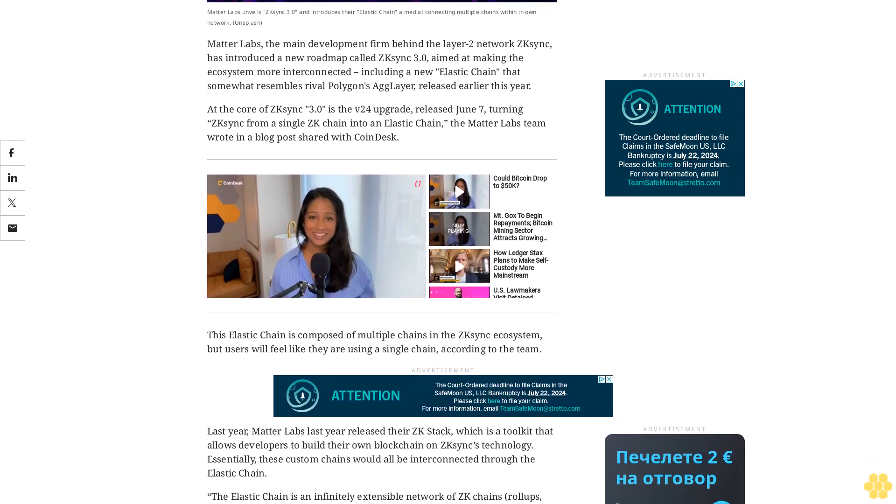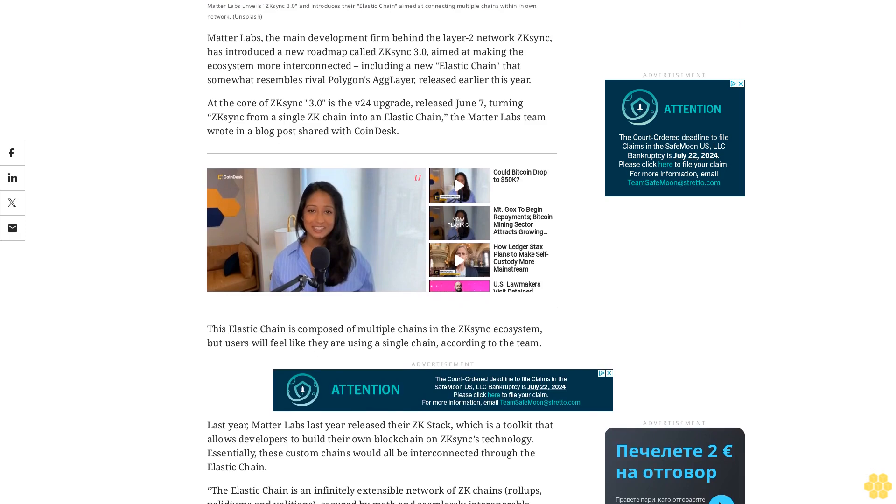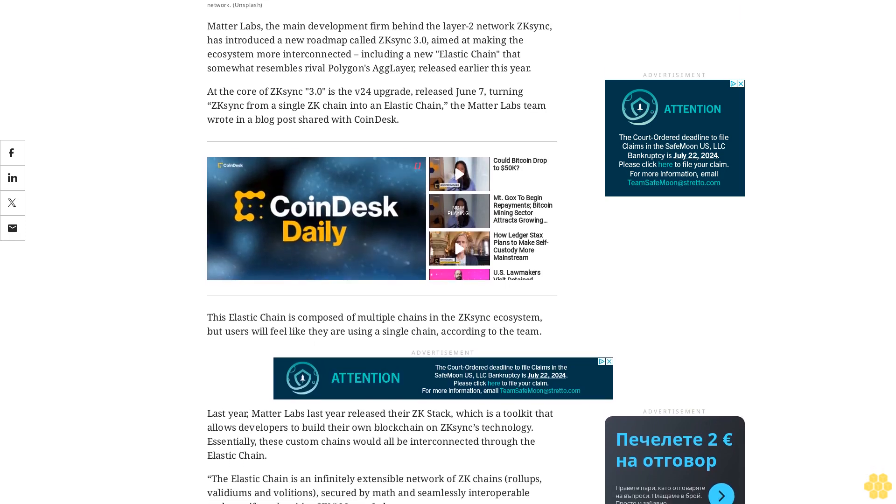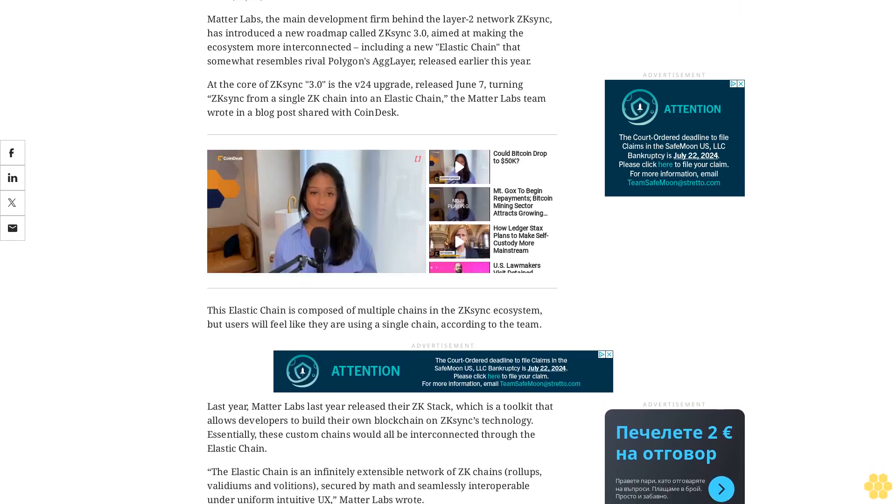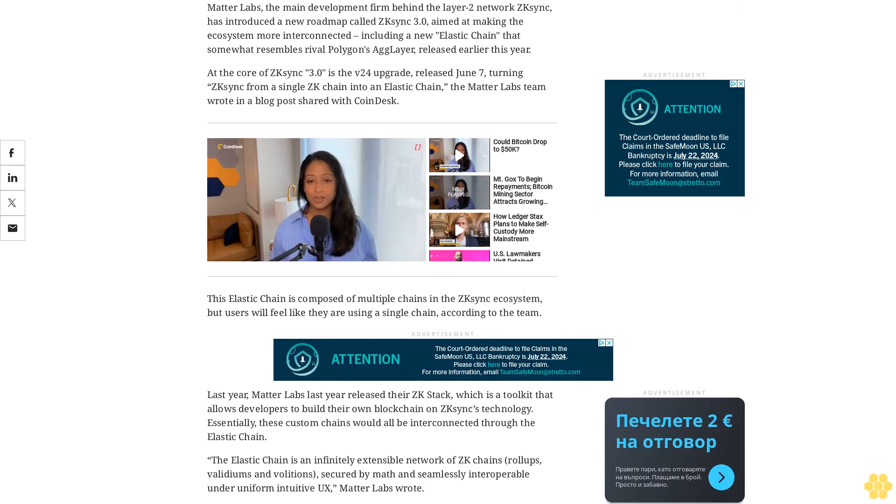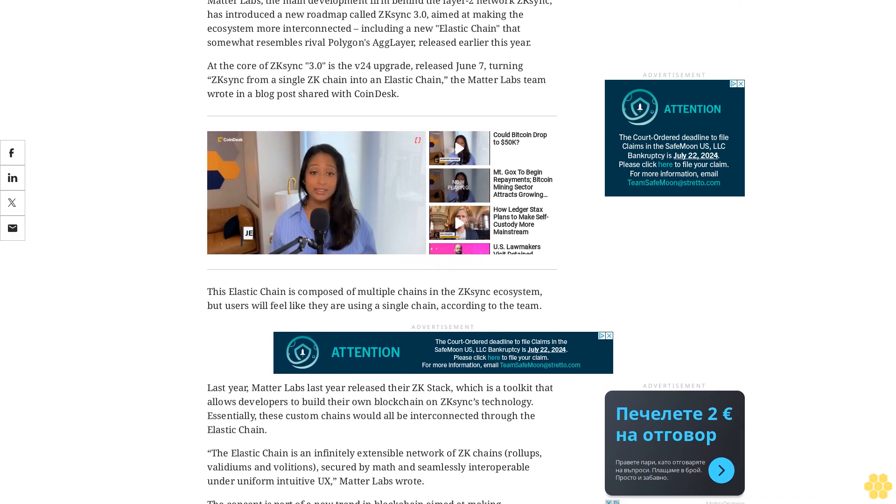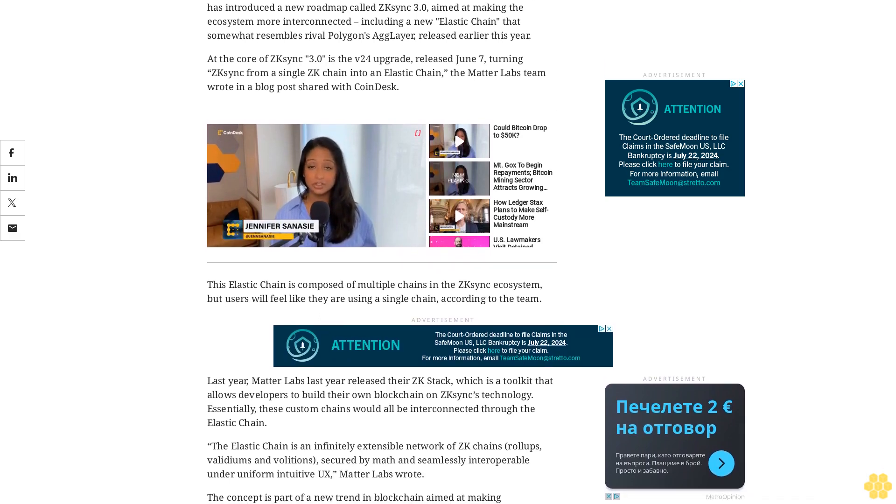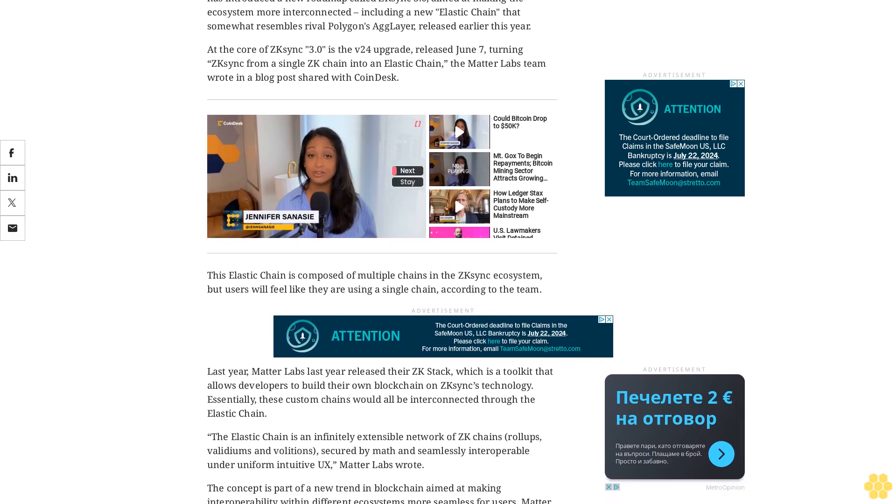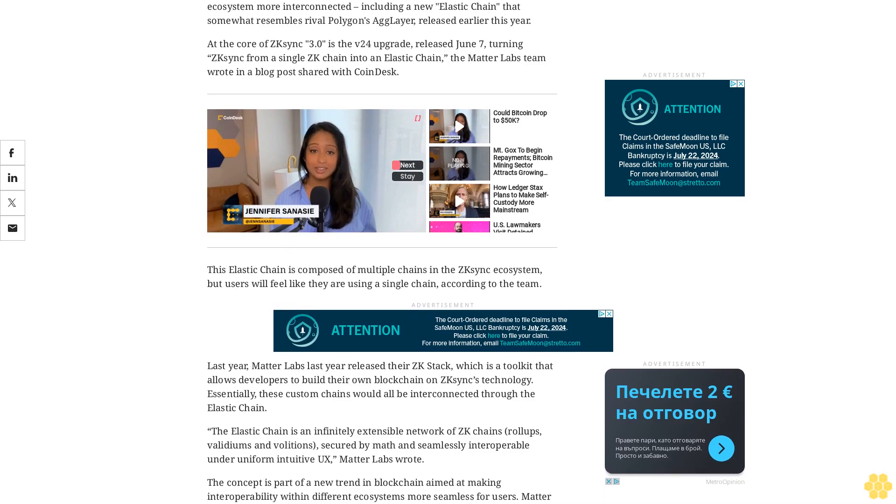Last year, Matterlabs released their zkStack, which is a toolkit that allows developers to build their own blockchain on zkSync's technology. Essentially, these custom chains would all be interconnected through the elastic chain.